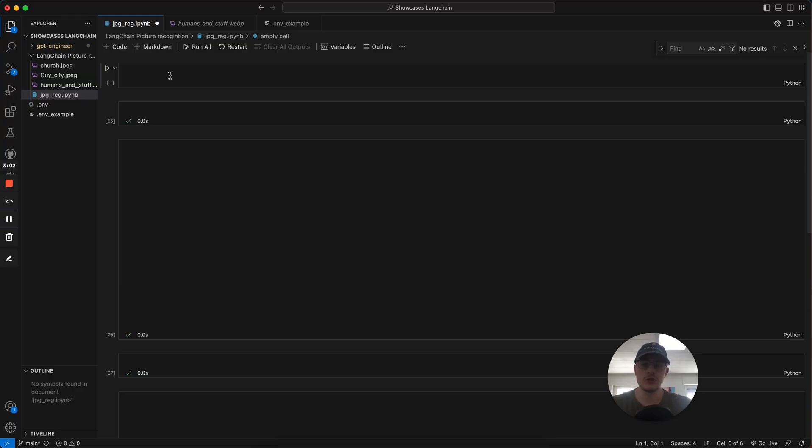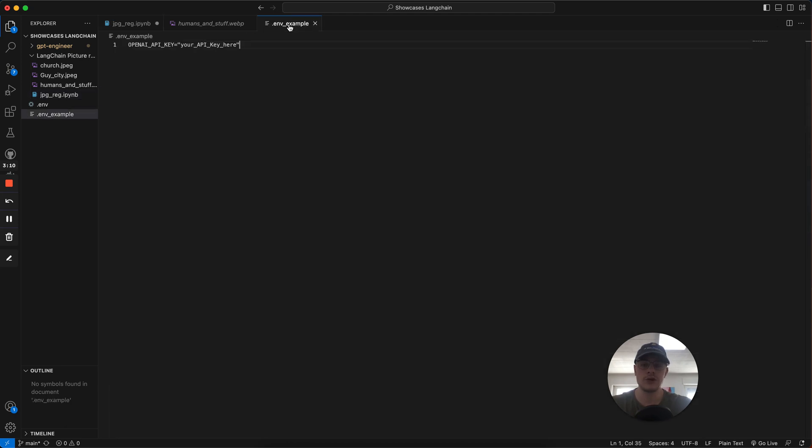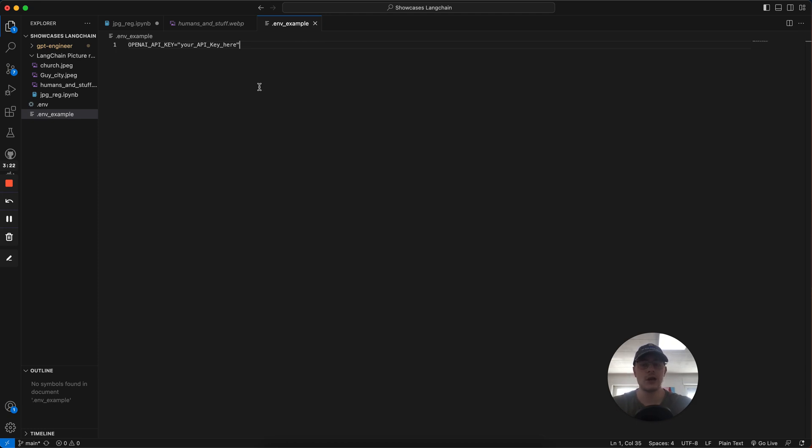The first thing we've got to do in our code is we have to create a .env file where we put our OpenAI key. Because this all works with the API from OpenAI. We're going to create a .env file. You're just going to delete the example part. You have the OpenAI key and then in there you put your API key. You get the API key by just going on the OpenAI website under API and creating an account and get yourself a key.